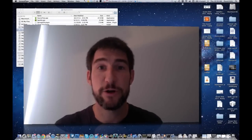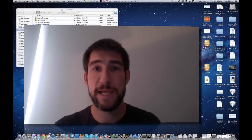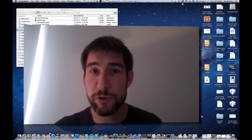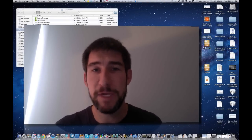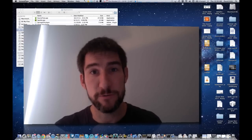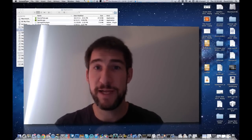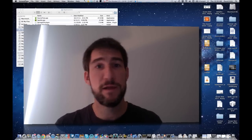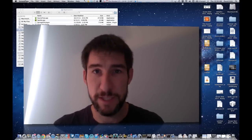Hey guys, this is David Kirk from techrecipes.com. Today I want to give you a quick screencast showing you how to convert bin and queue files over to ISO files. By getting these over to an ISO format, you can mount them easily in OSX.